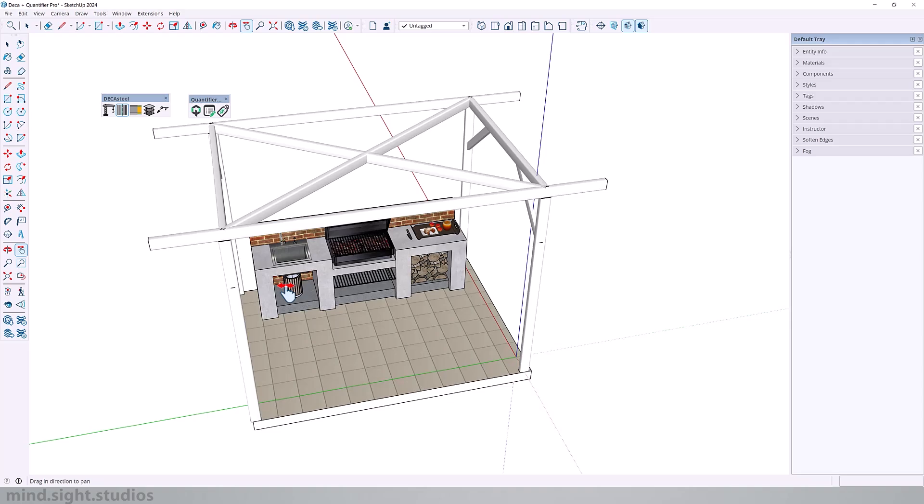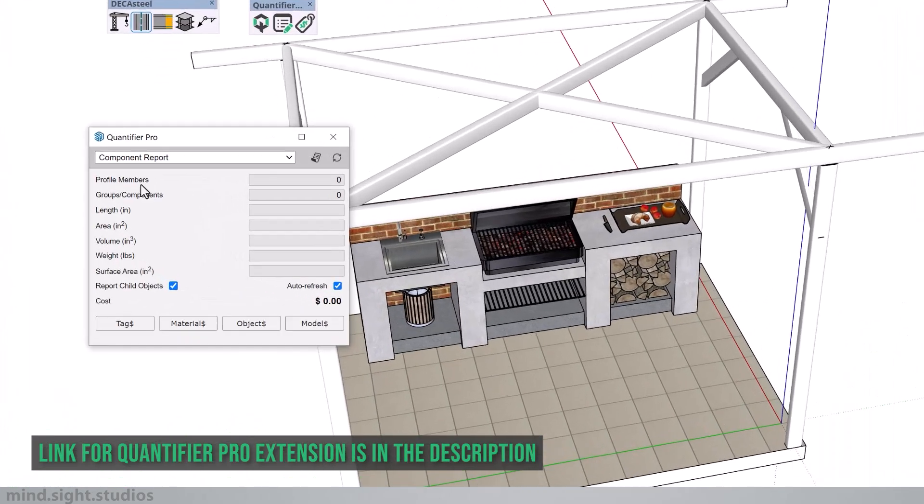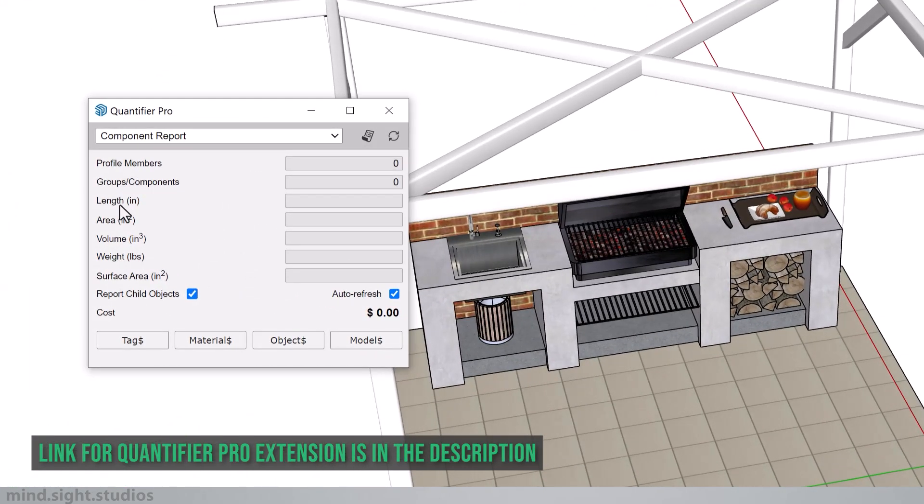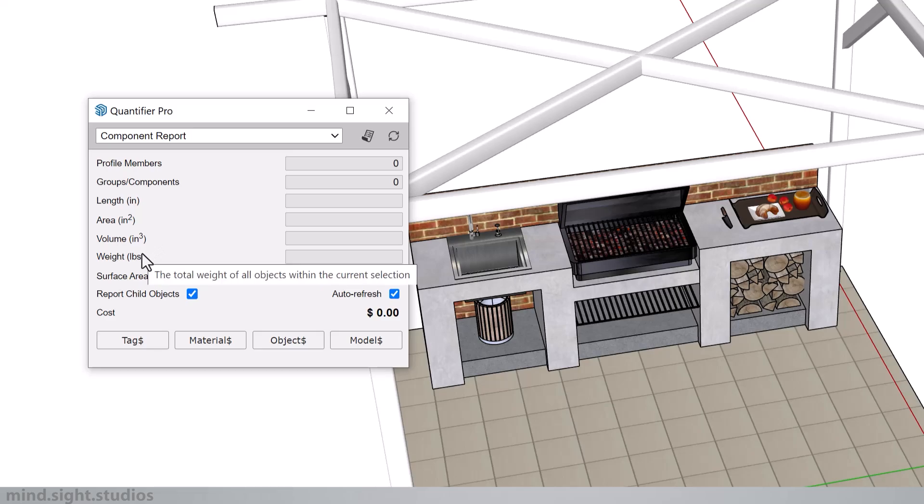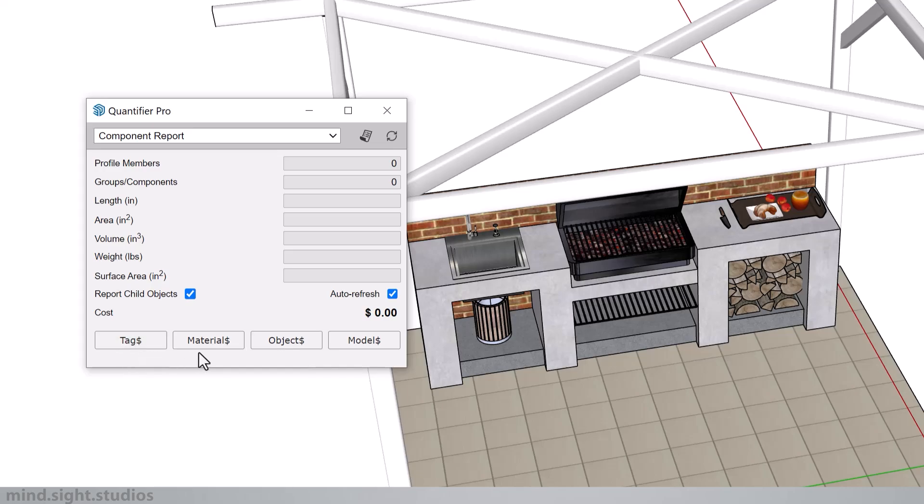Now Quantifier Pro is a very straightforward and simple extension. If I open the Quantifier dialog, you'll notice how it can calculate the length, area, volume, weight, and eventually also the price. And you can assign cost values to the tags, material, object, and your overall model.